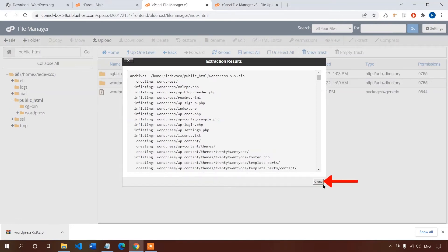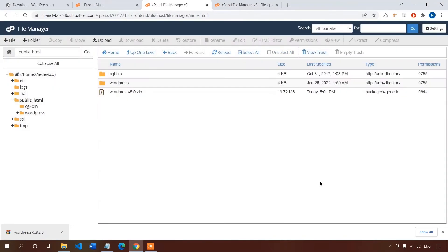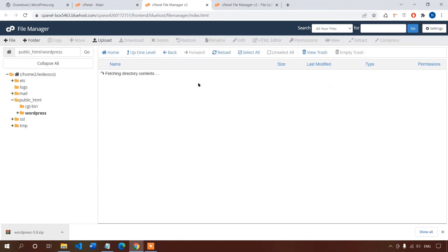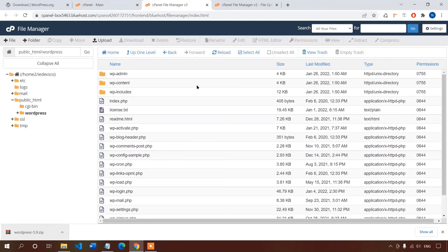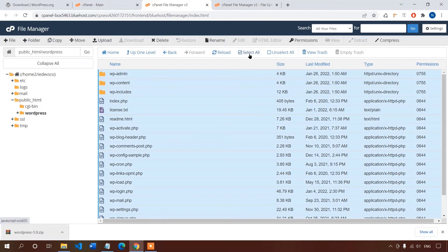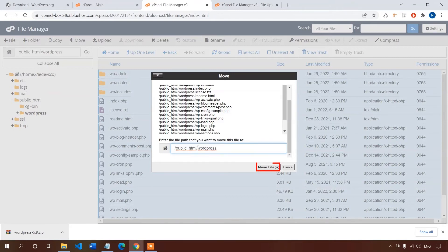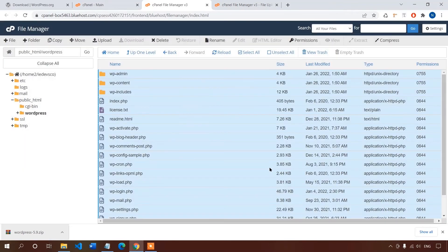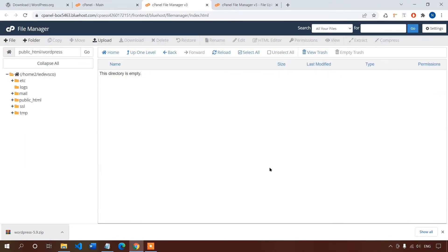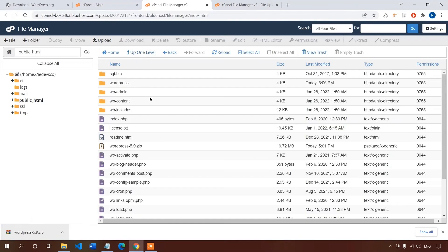So let's close this tab now. Now let's open this file and now select all the files and then click on move. So now let's change the location to its parent directory and click on move files. So now let's get back to the parent directory.